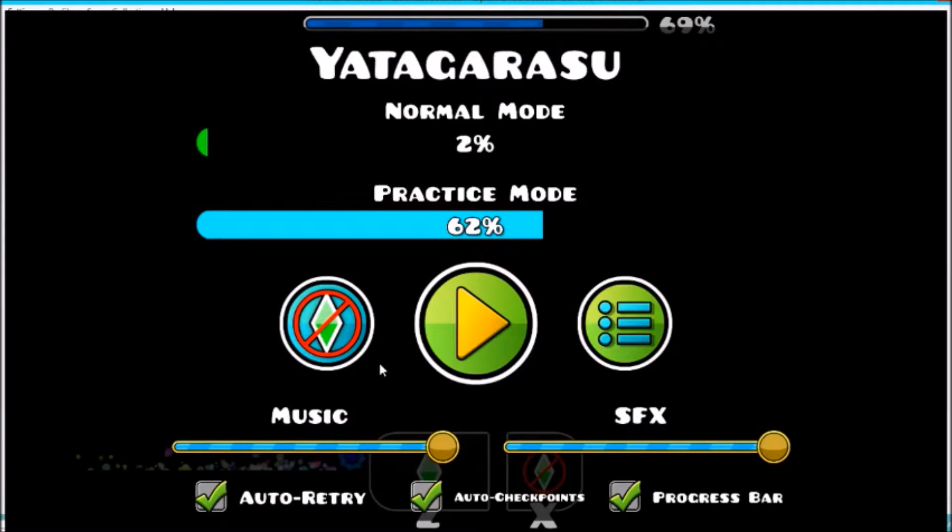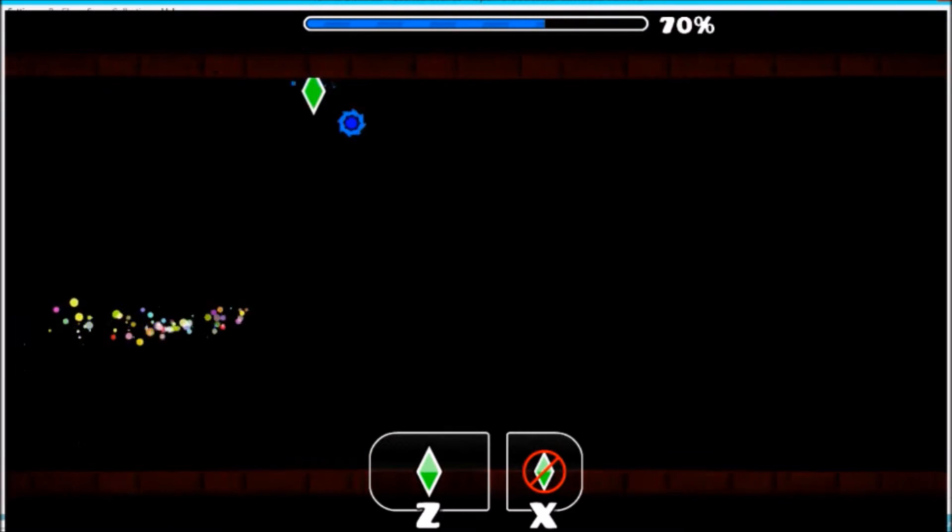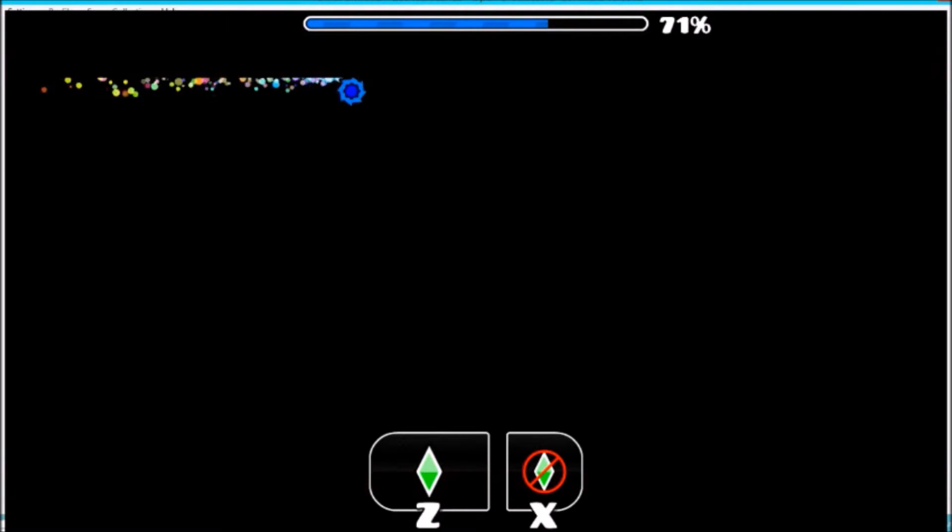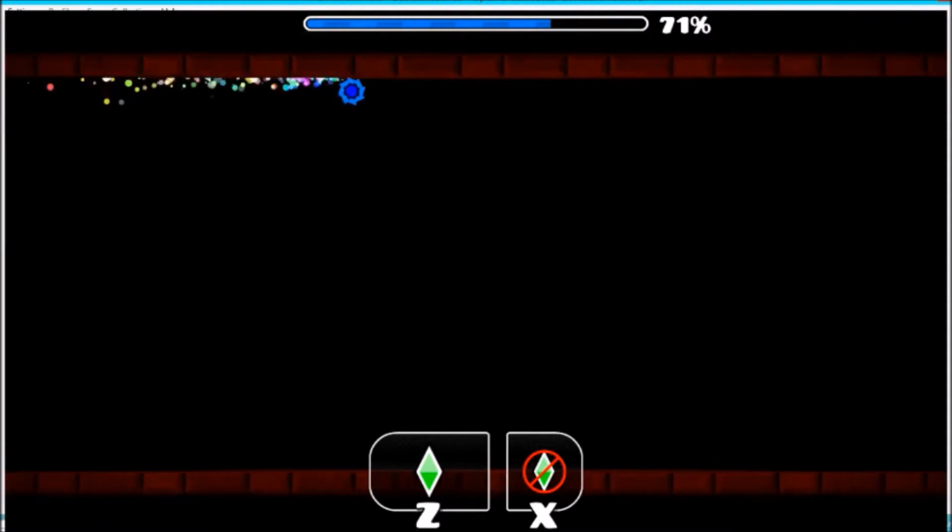All right everyone, so I just found a secret way in Yatagarasu. If I just go back and oh no, I can't die.